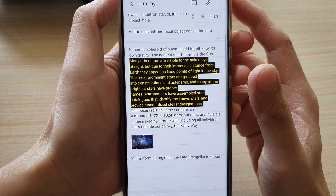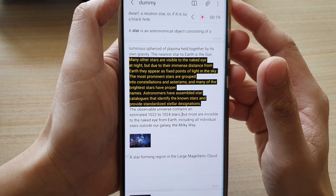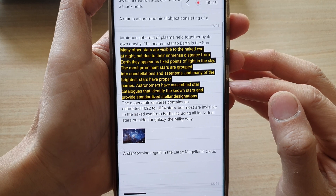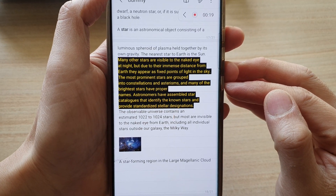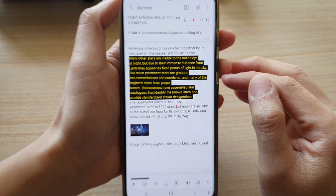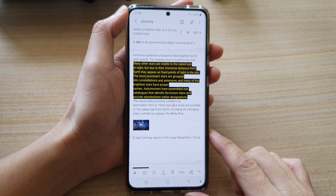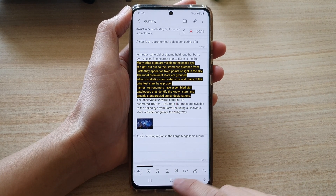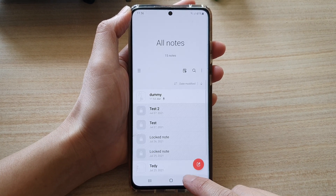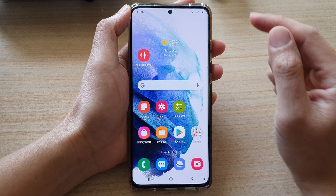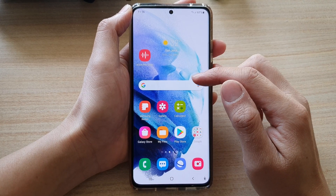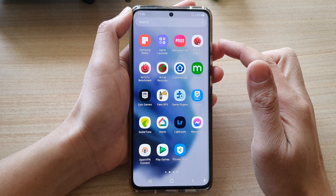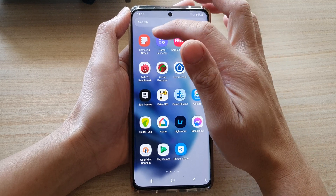Hi, in this video we're going to take a look at how you can change the font size in your Samsung Notes app. First, let's go back to the home screen by tapping on the home button at the bottom of the screen. Next, on the home screen, swipe up to go into the app screen and tap on Samsung Notes.